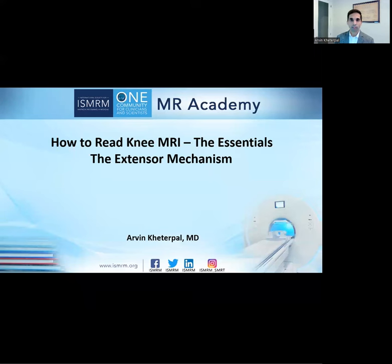Hello, my name is Arvin Ketterpaul, and I'm a musculoskeletal radiologist at Mass General Brigham. Today, I'm going to be discussing the extensor mechanism of the knee.